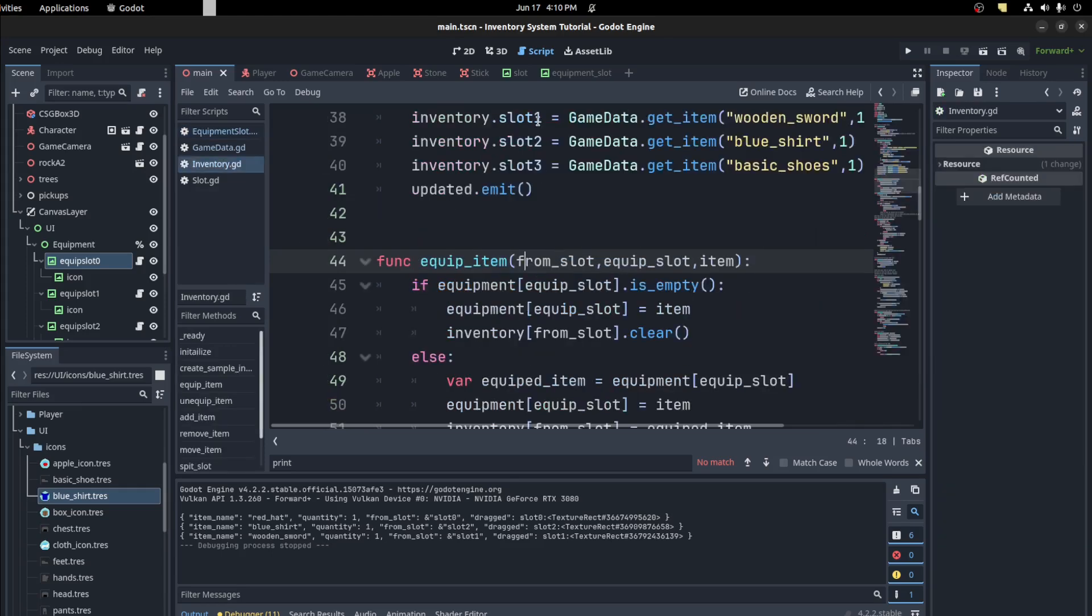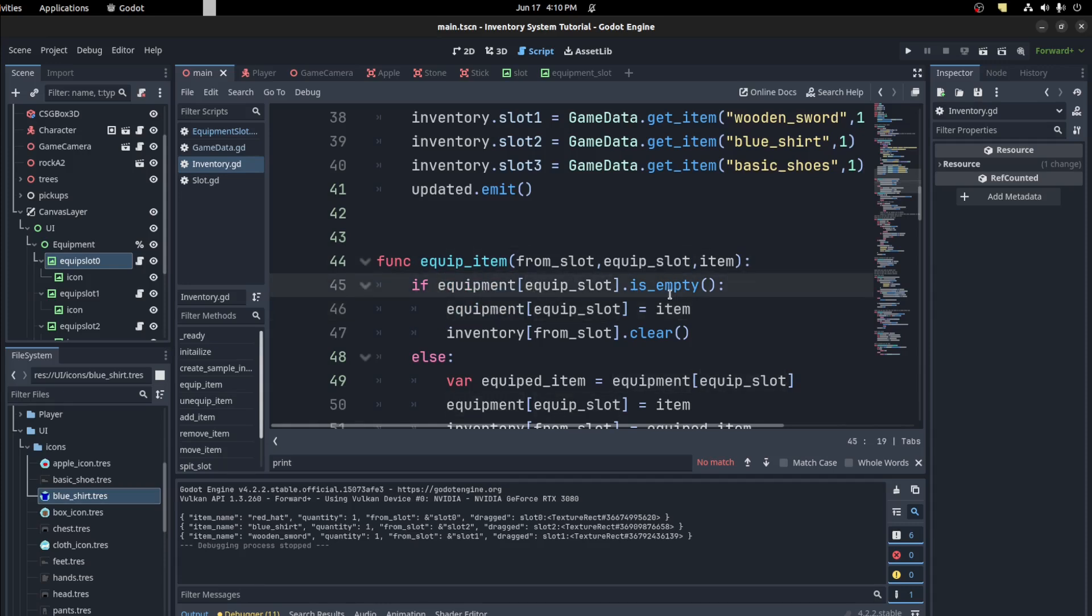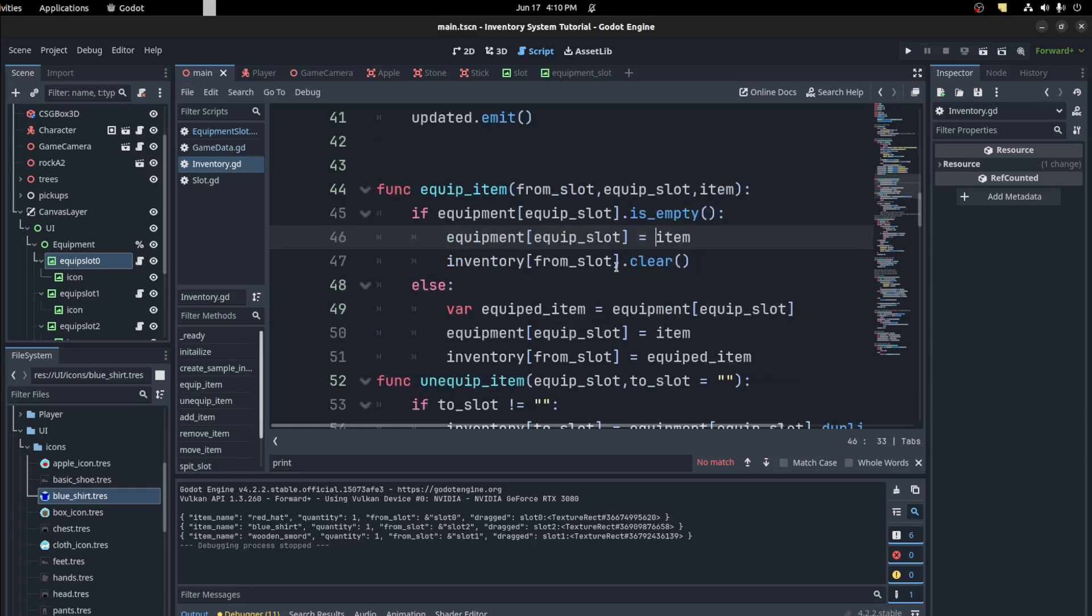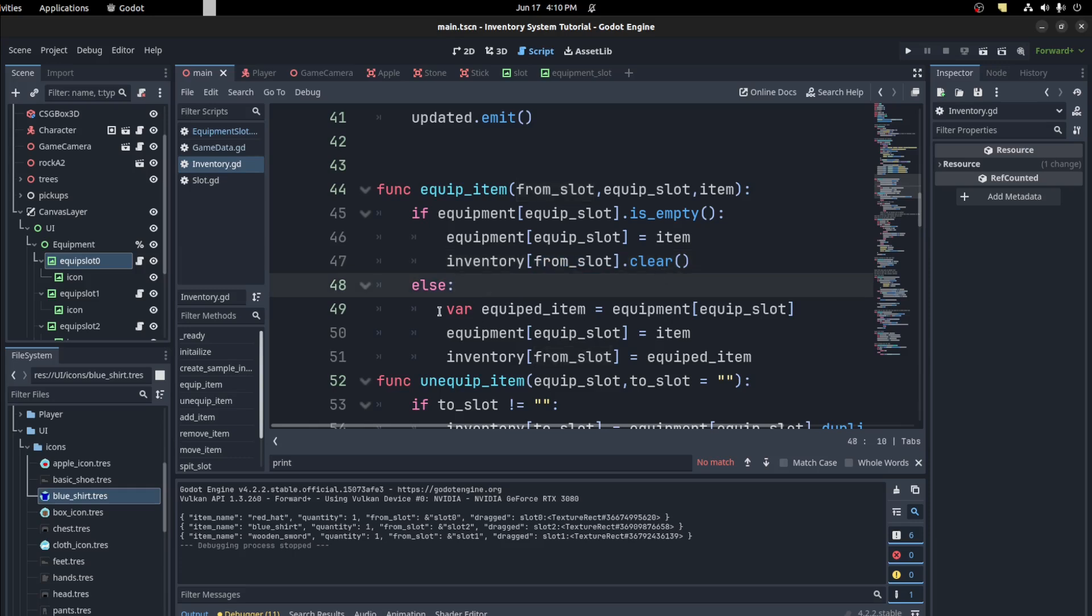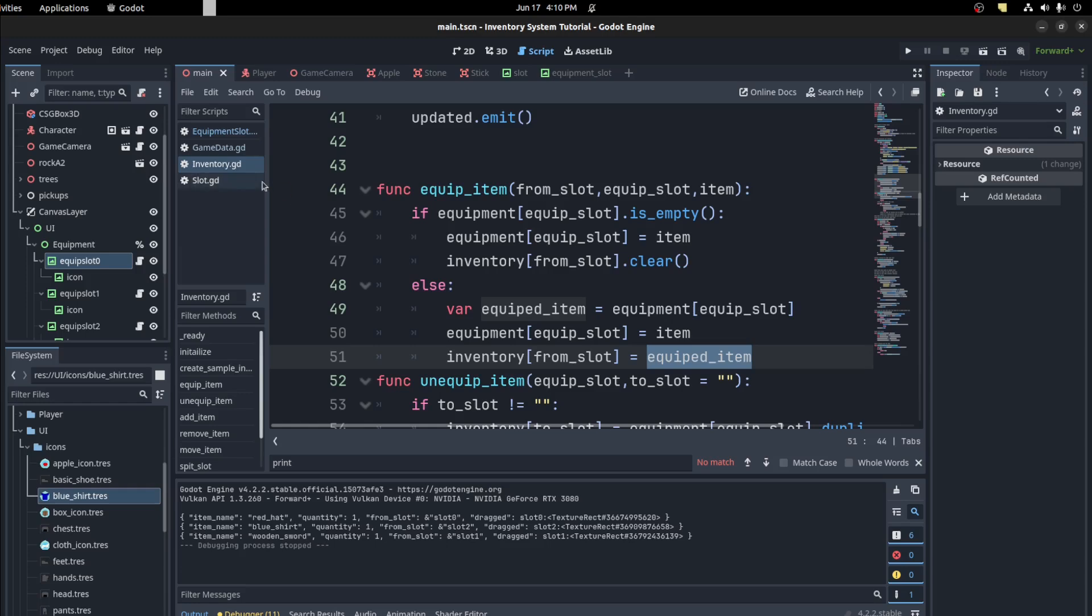And then whenever we drop the data now we equip the item. And in the slot we just check the equipment slot. And then if it's empty we add the item and then we clear the inventory from the from slot. And then otherwise we want to swap out the item. So equipped item, we grab that item that's currently there and then we switch it out to the new item that we're placing and then put back the original item in your inventory.